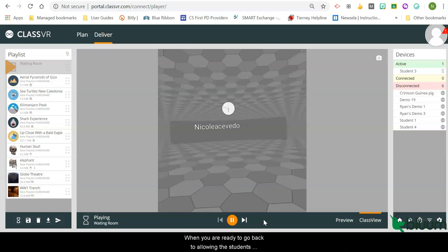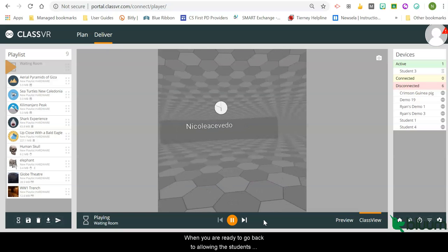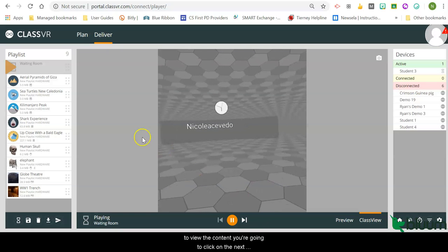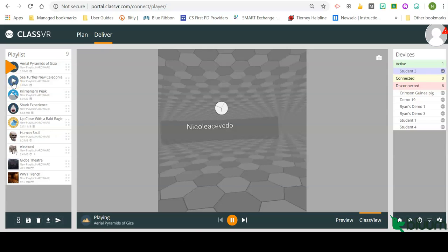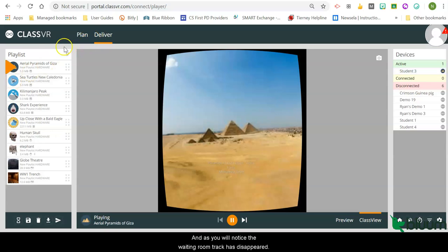When you are ready to go back to allowing the students to view the content, you are going to click on the next piece of content, and as you will notice, the waiting room track has disappeared.